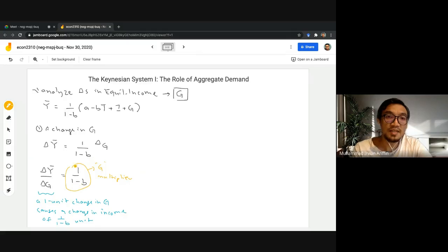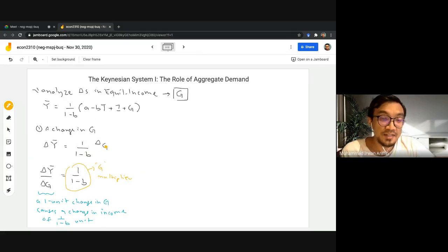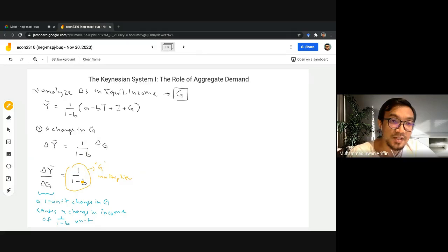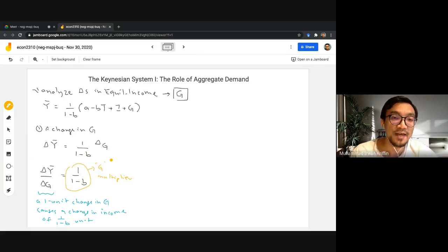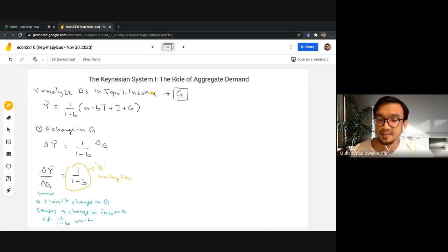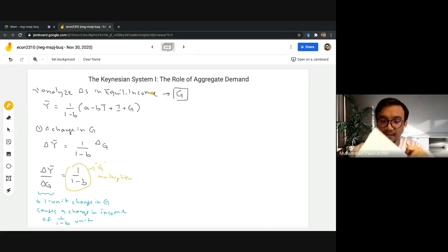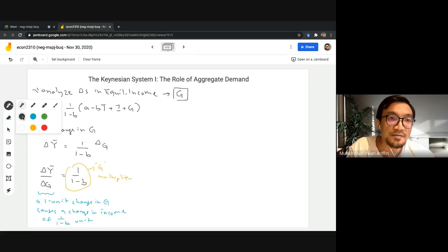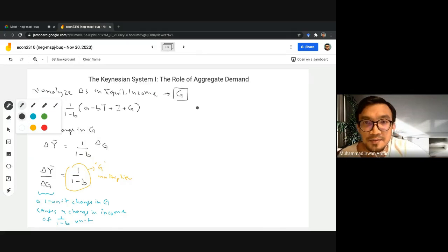Whenever there is a change in government expenditure — say G goes up — we know that income would go up by a bigger amount. It depends on b, the marginal propensity to consume, because this creates a ripple effect, or a multiplier effect. Let's do a simple graphical analysis of what happens when the government increases expenditure. We're going to have two graphs.